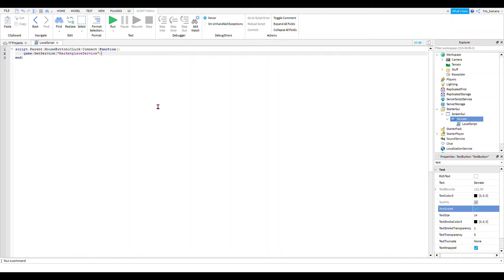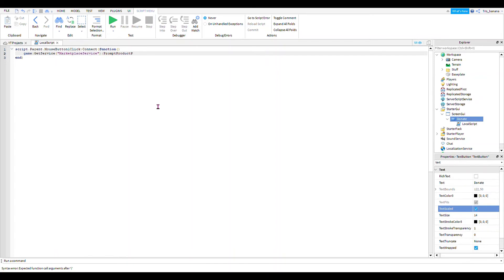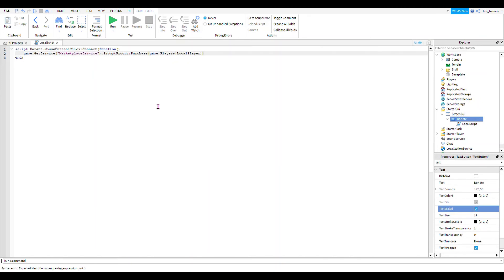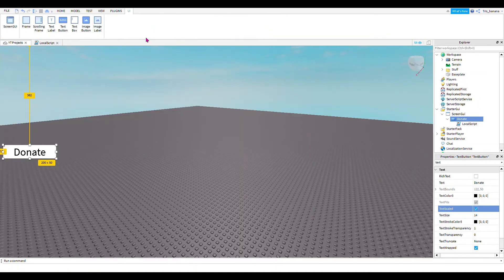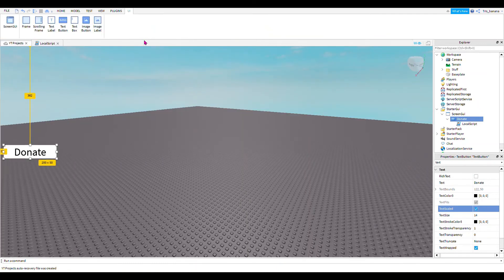Then we do PromptProductPurchase, then we do game.Players.LocalPlayer, comma, then we paste your number in here.